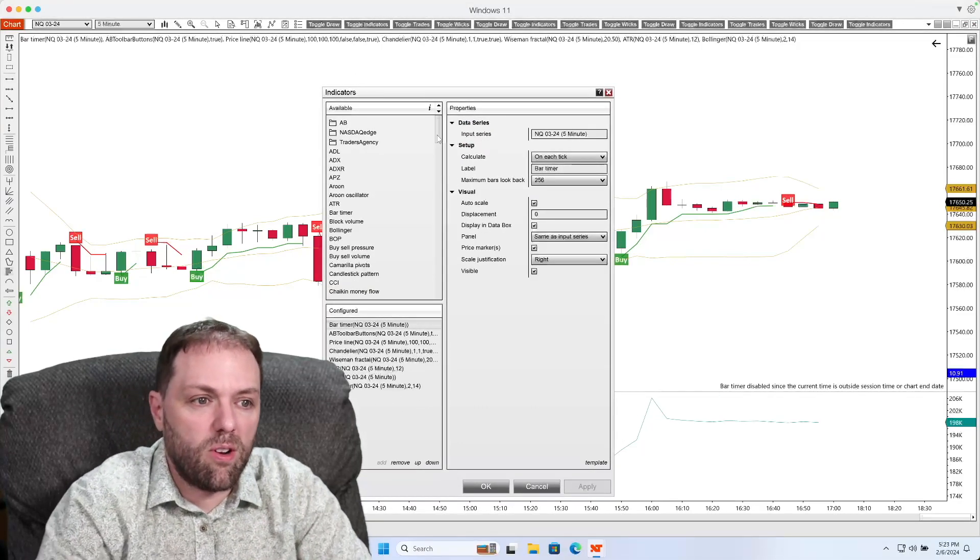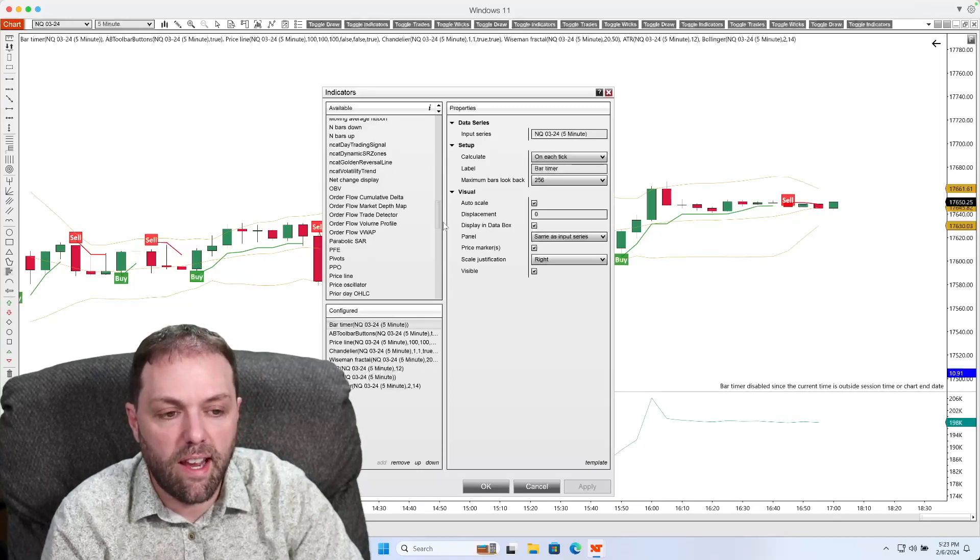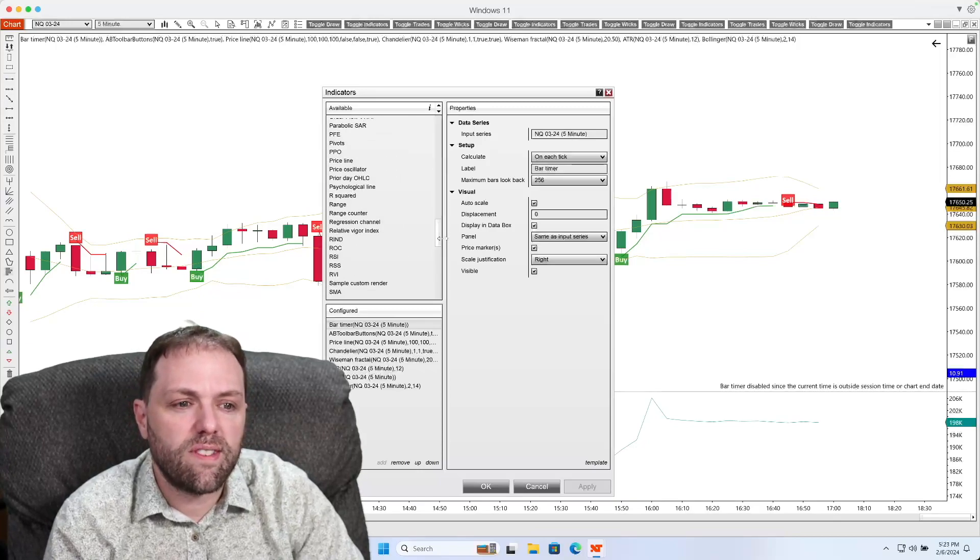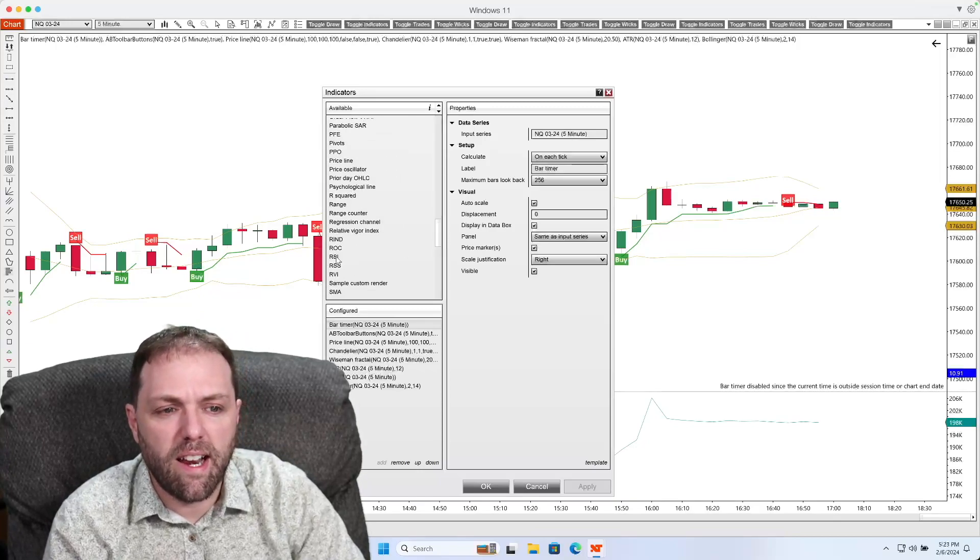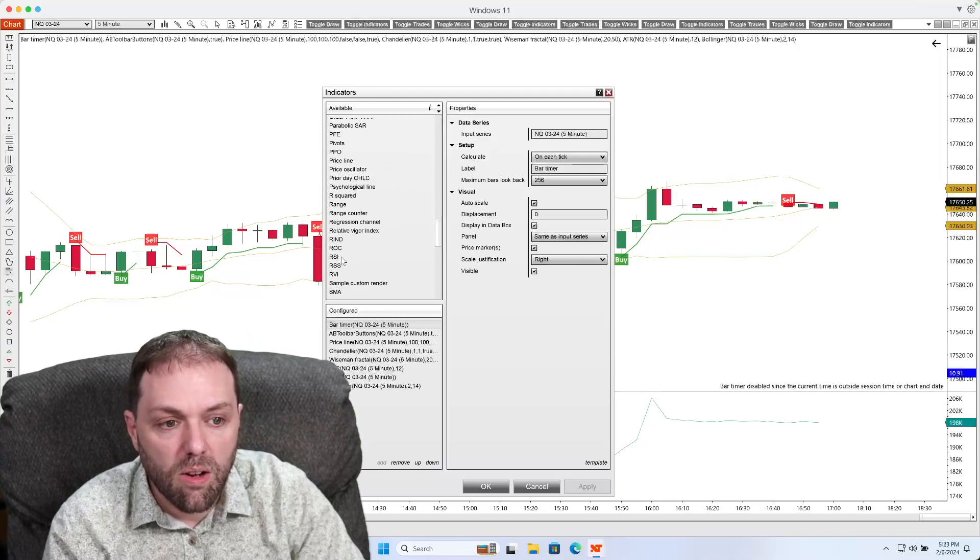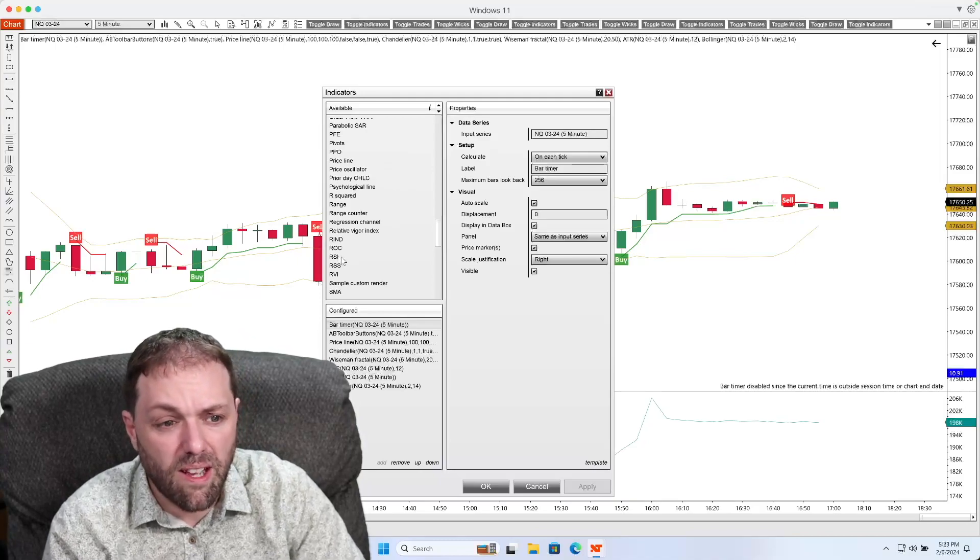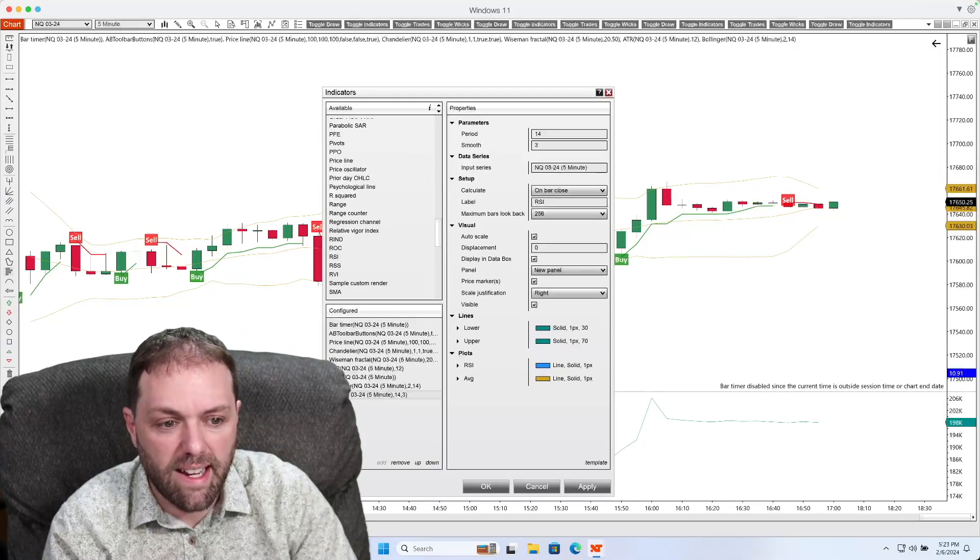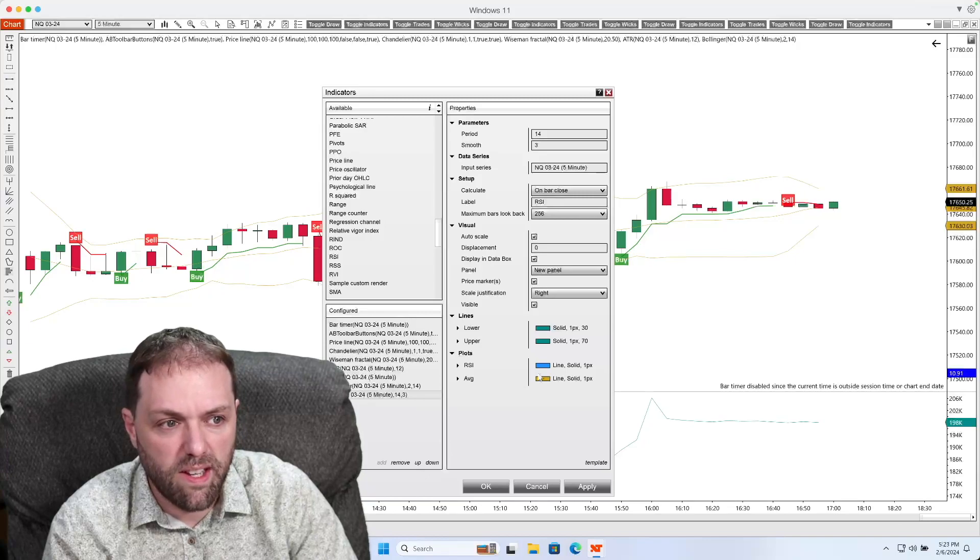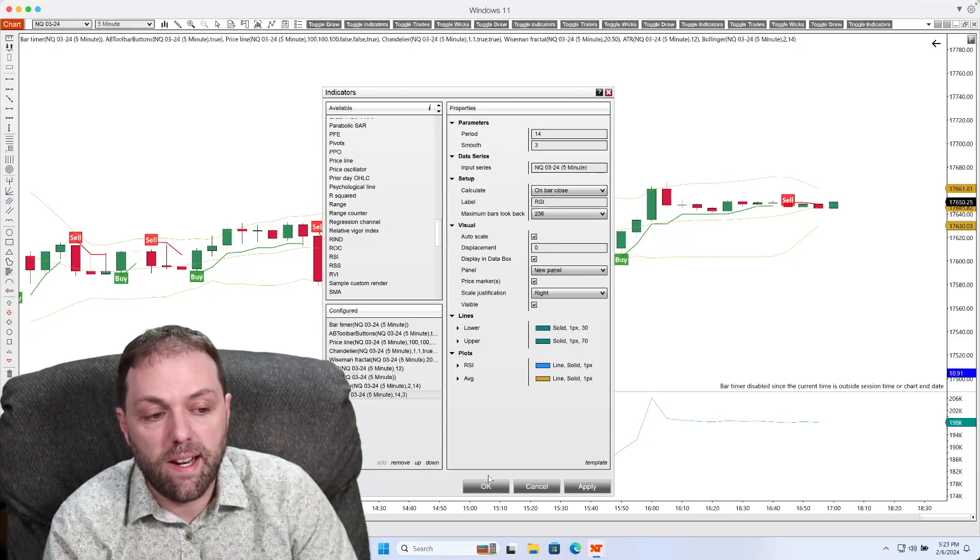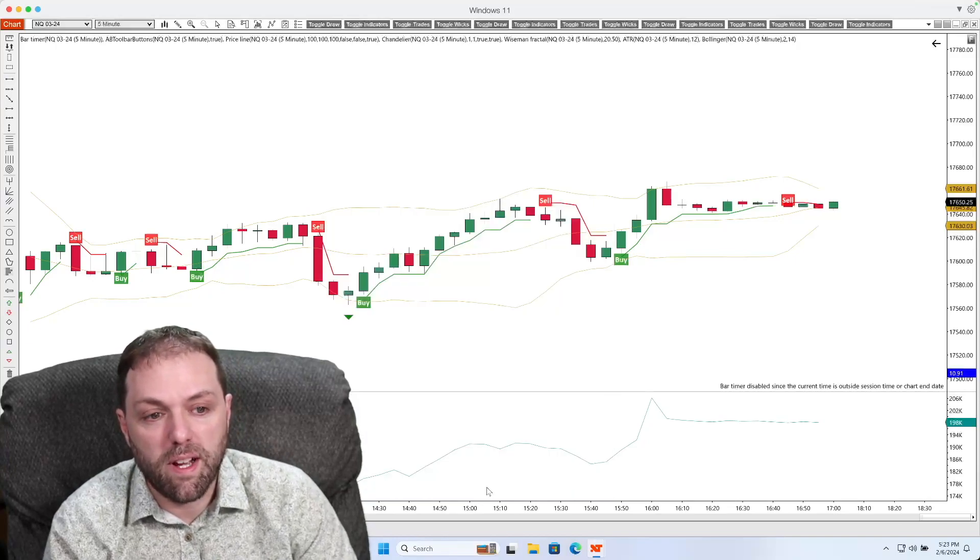And from here, I could add on any of these indicators to the chart. Let's say, for example, I'd like to add on a relative strength index. All I have to do is just double click it, and you'll see it added down here under configured. And then I can update any of the parameters to my choosing.